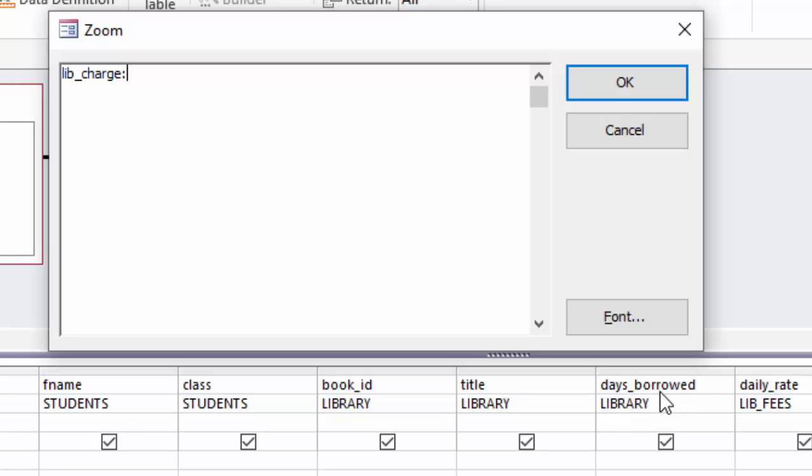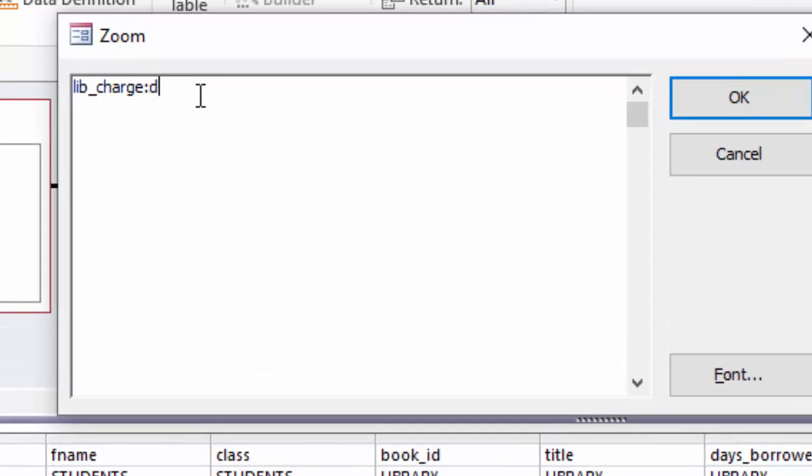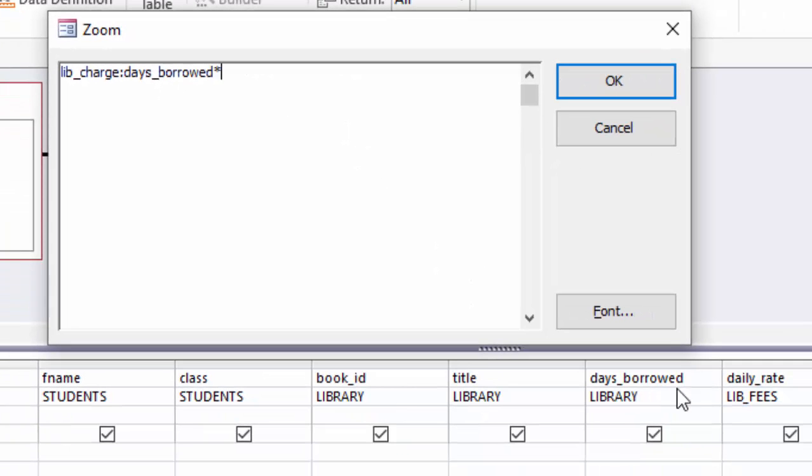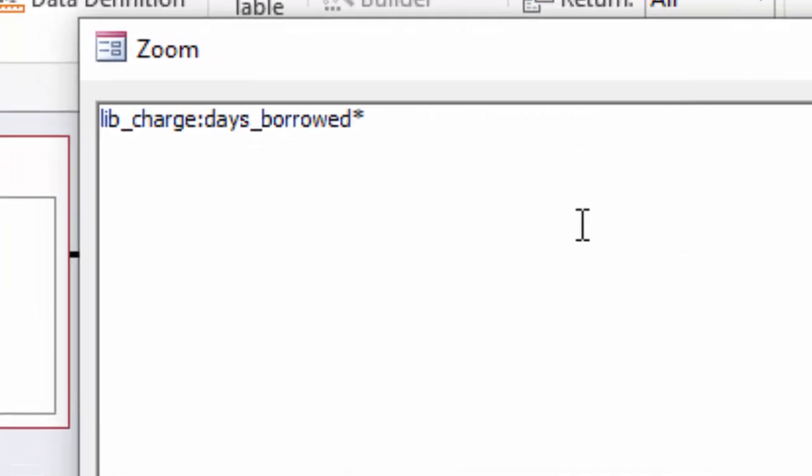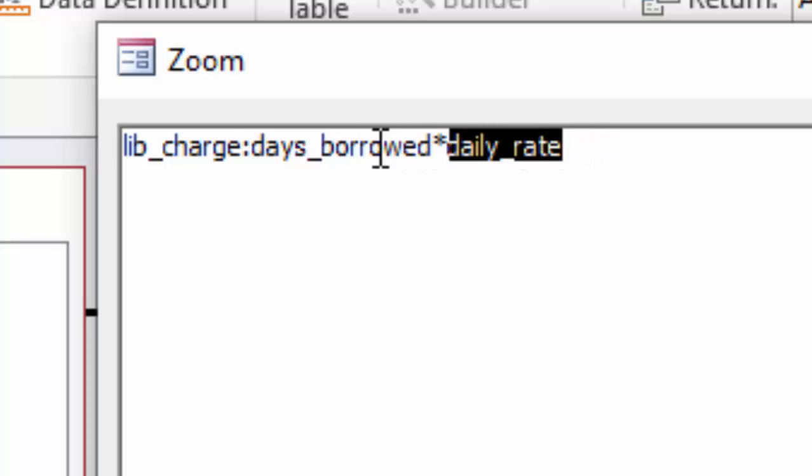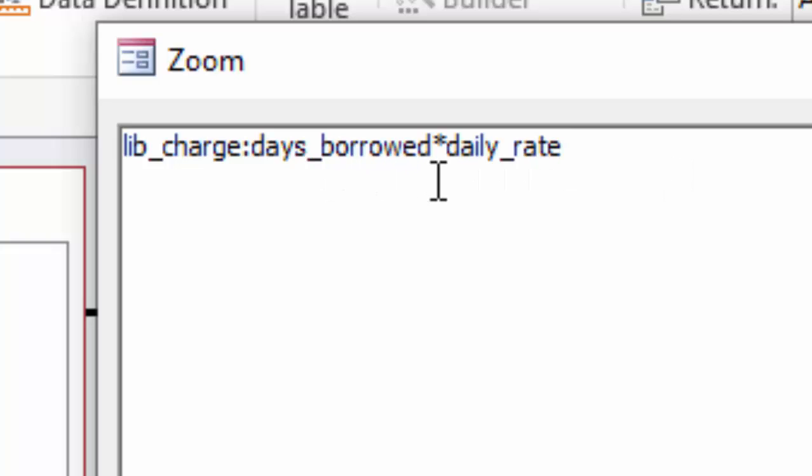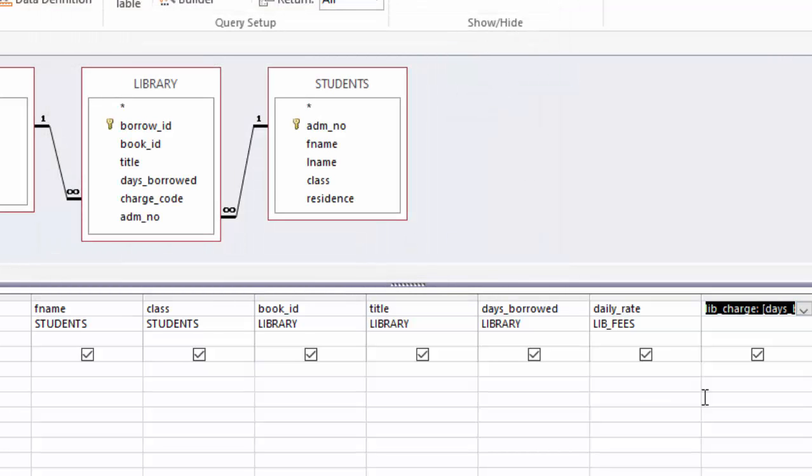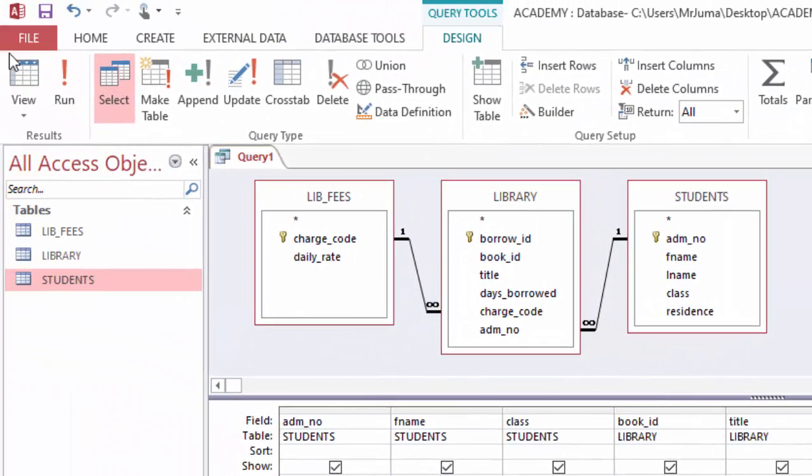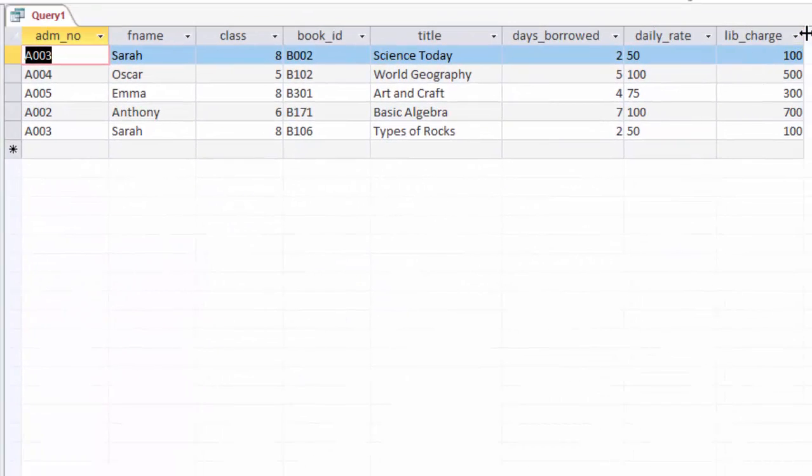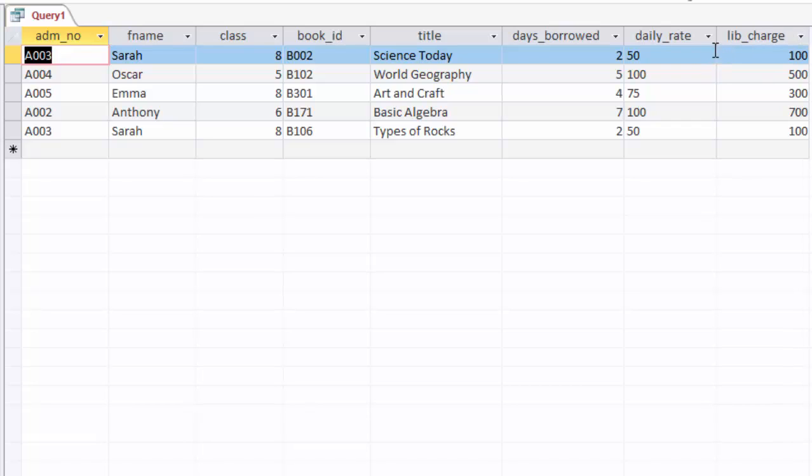Then colon, then I'm coming here to pick days borrowed. I will copy this without spelling mistake. I will just write here days_borrowed, then I will multiply with a star. You multiply with daily_rate so that I can get the amount to be paid. So this is the expression which I have written, and it will give a result which will be shown in a column called lib_charge. So I will click OK. And now if I run this query, you can see it has created another column here called lib_charge, and this is actually what we want.